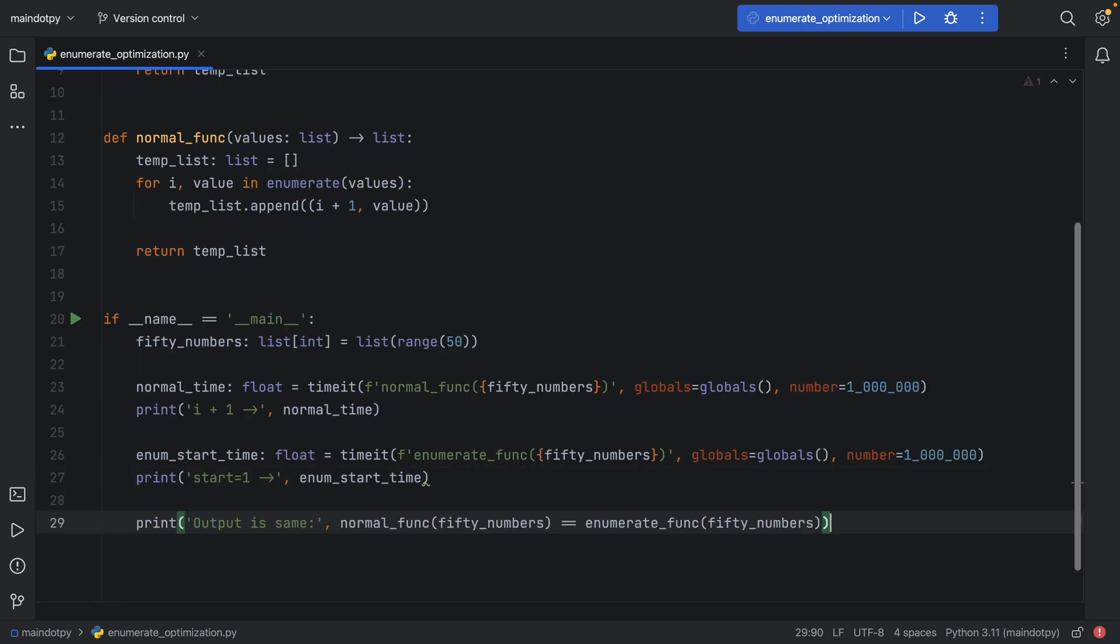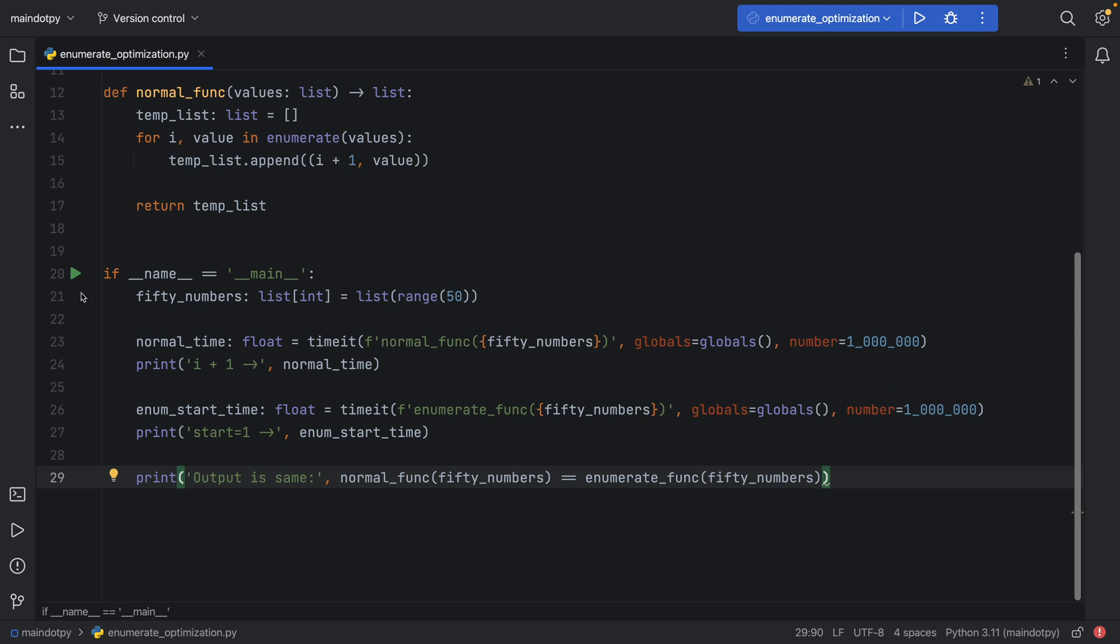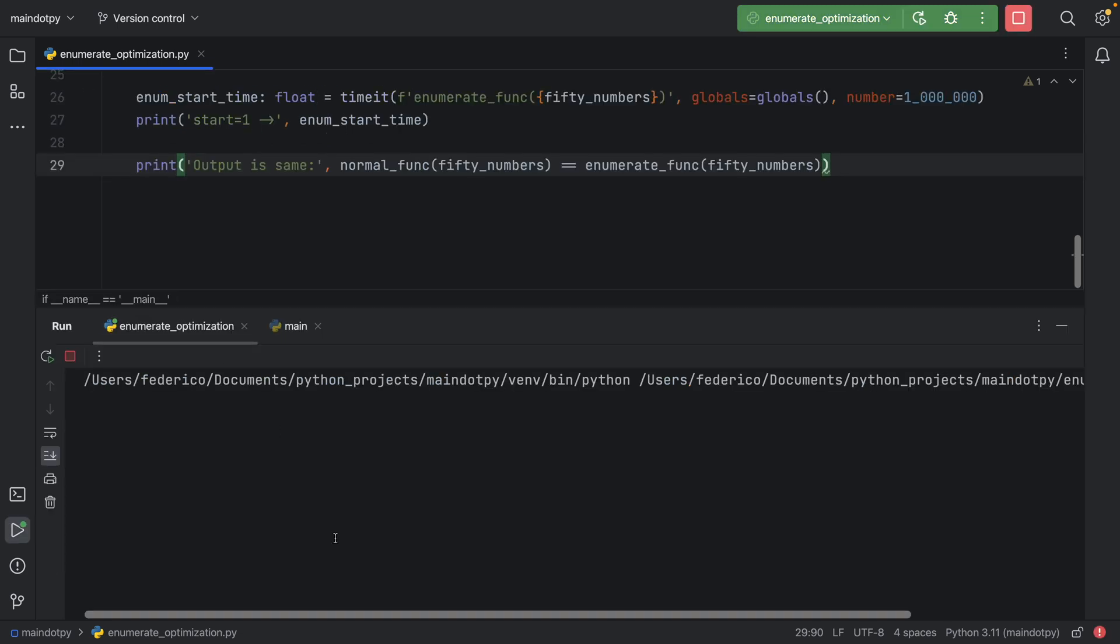Just to make sure we're getting the same result in each function, I created a simple print statement that says 'output is the same' and checks that the normal function equals the enumerate function. We don't want different results, which would create an inaccurate test.